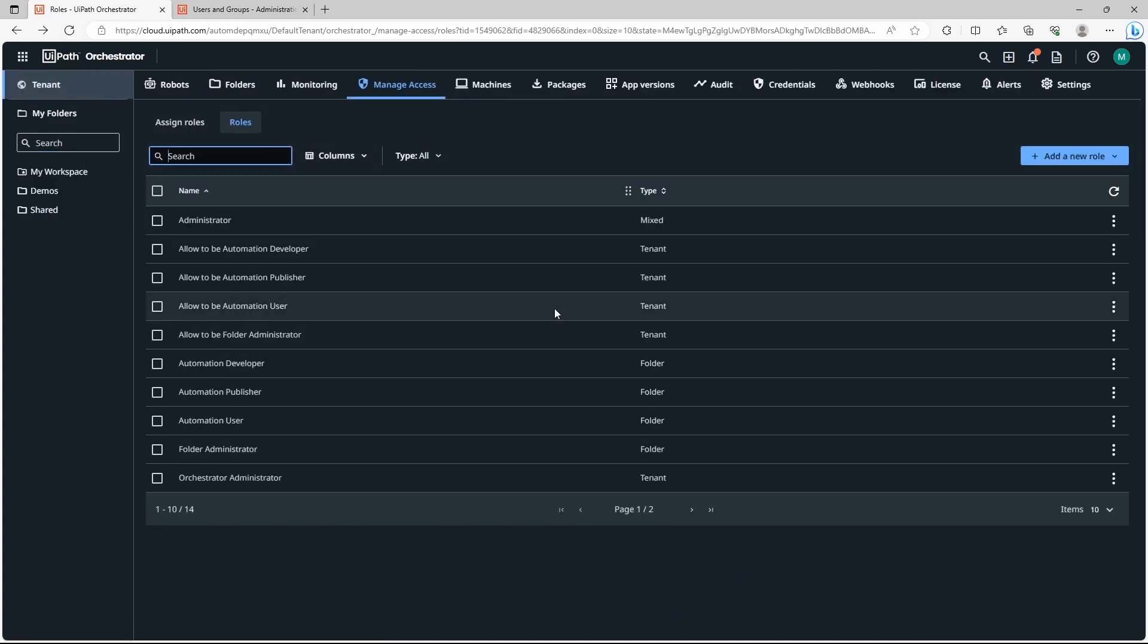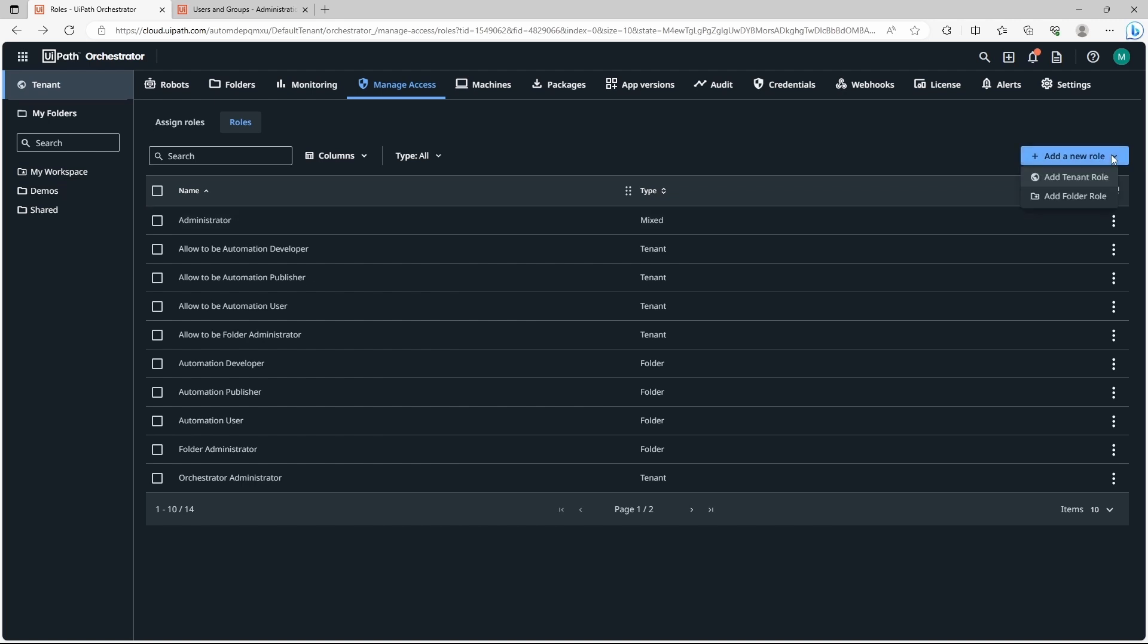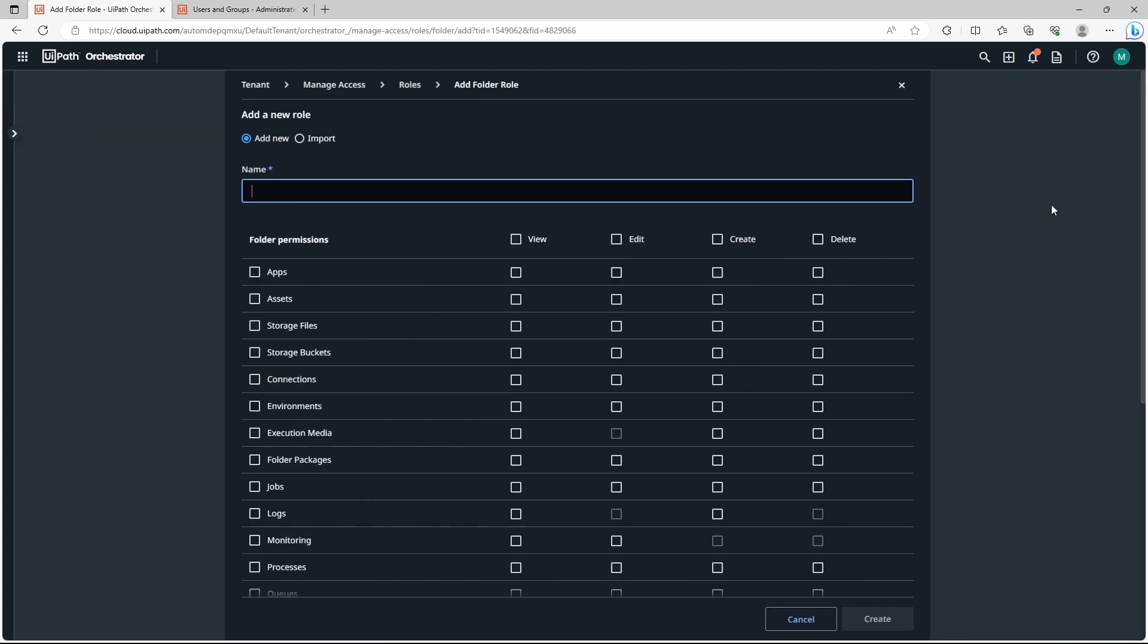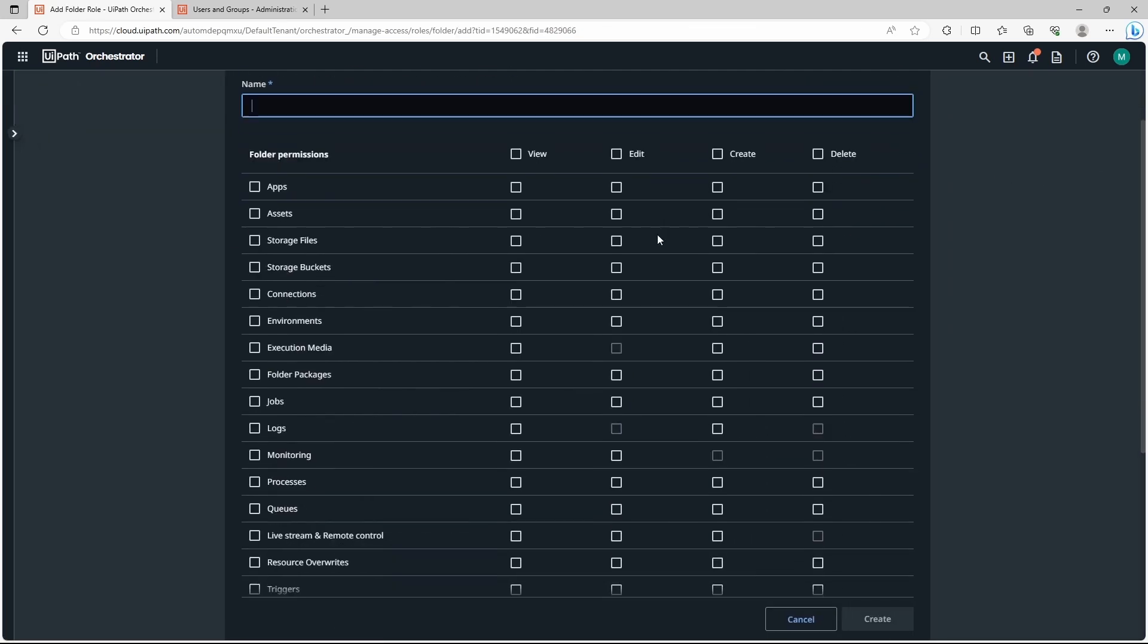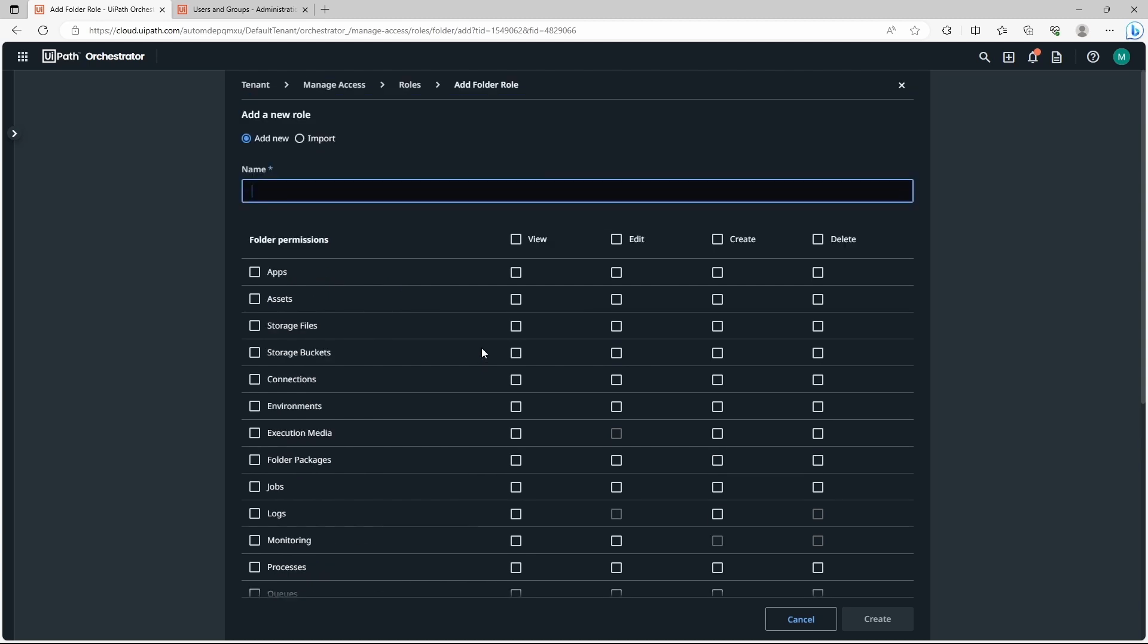We have the default roles but we can create our custom roles. Let's create one. First we have to indicate if it's a tenant level role or a folder level role. Let's create a folder level role. It will just have permissions on folder level. Now let's define here the role name. So custom folder role.